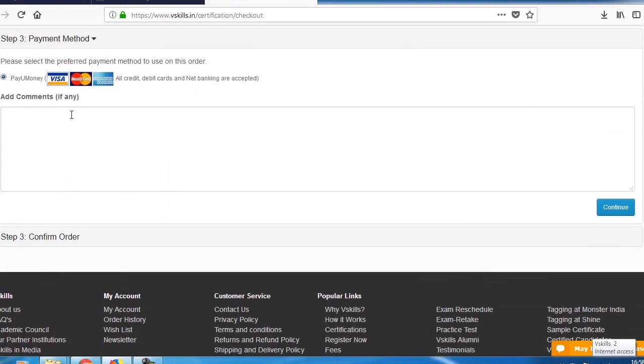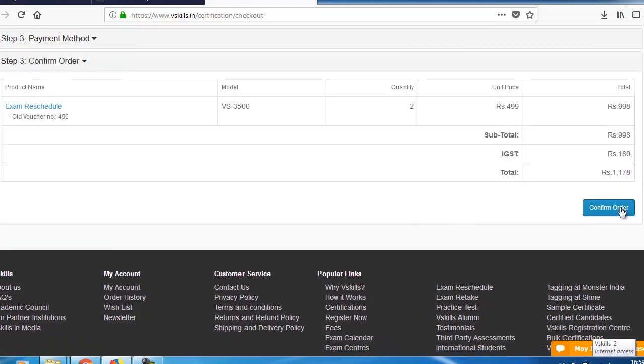Select the Pay You Money option to proceed to payment. Confirm and make payment.